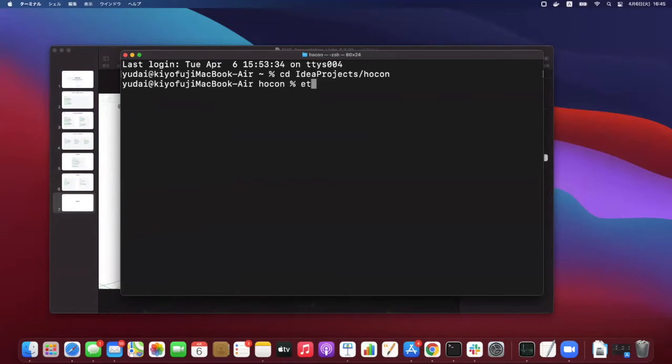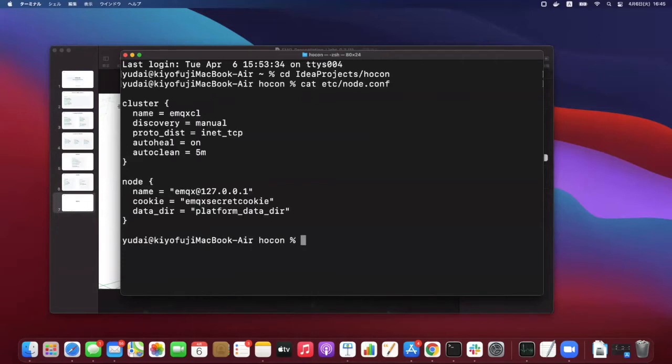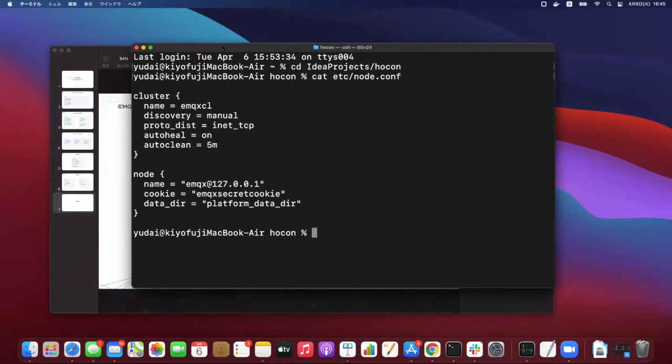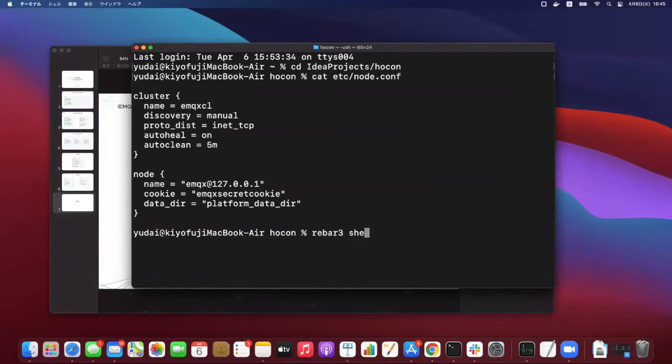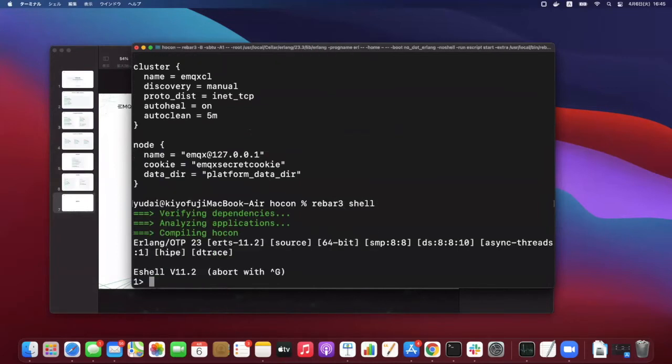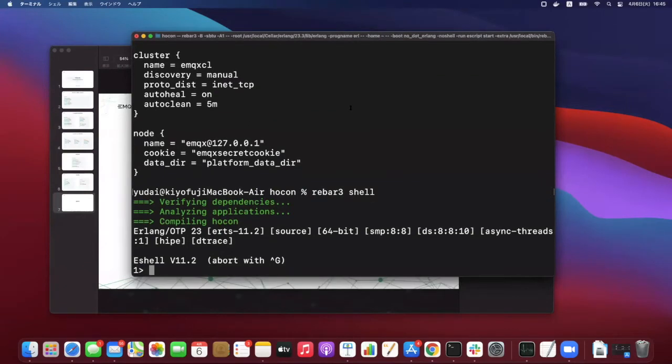So first we suppose we have a config file like this node conf. And this is fetched from emqx.conf. So basically we have two public API, which is binary and load. When you want to read config files like node conf, you can call load API.